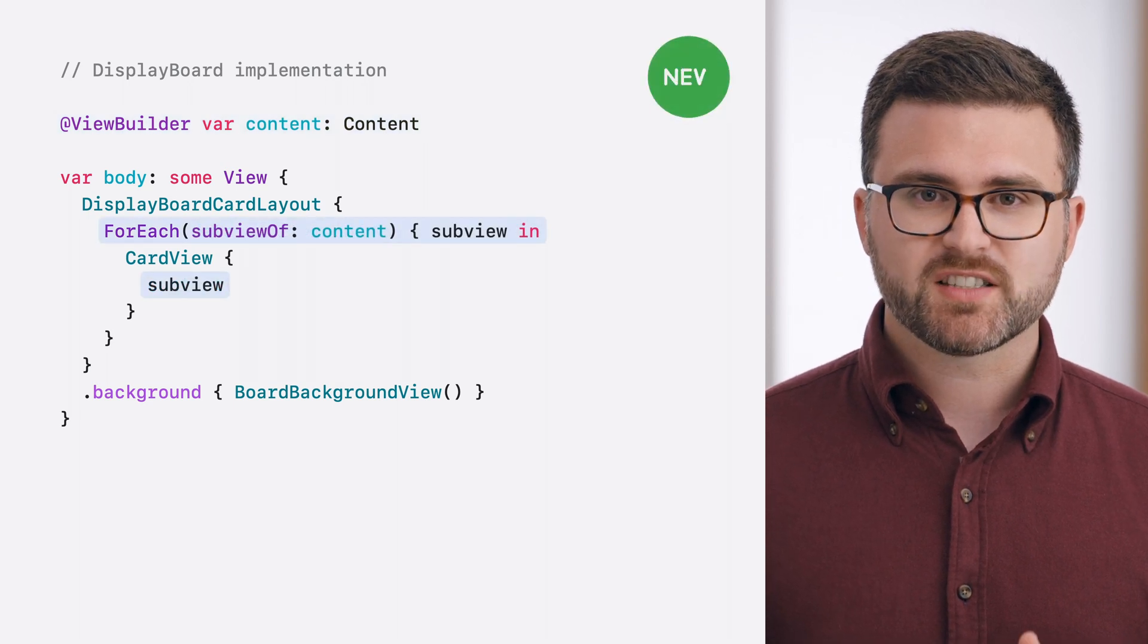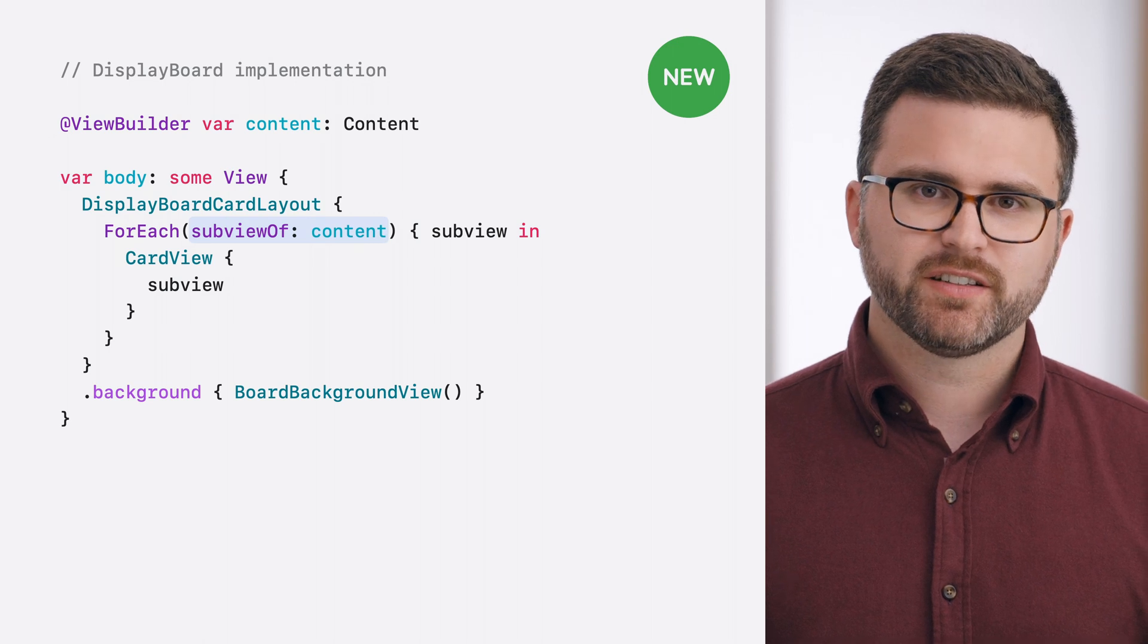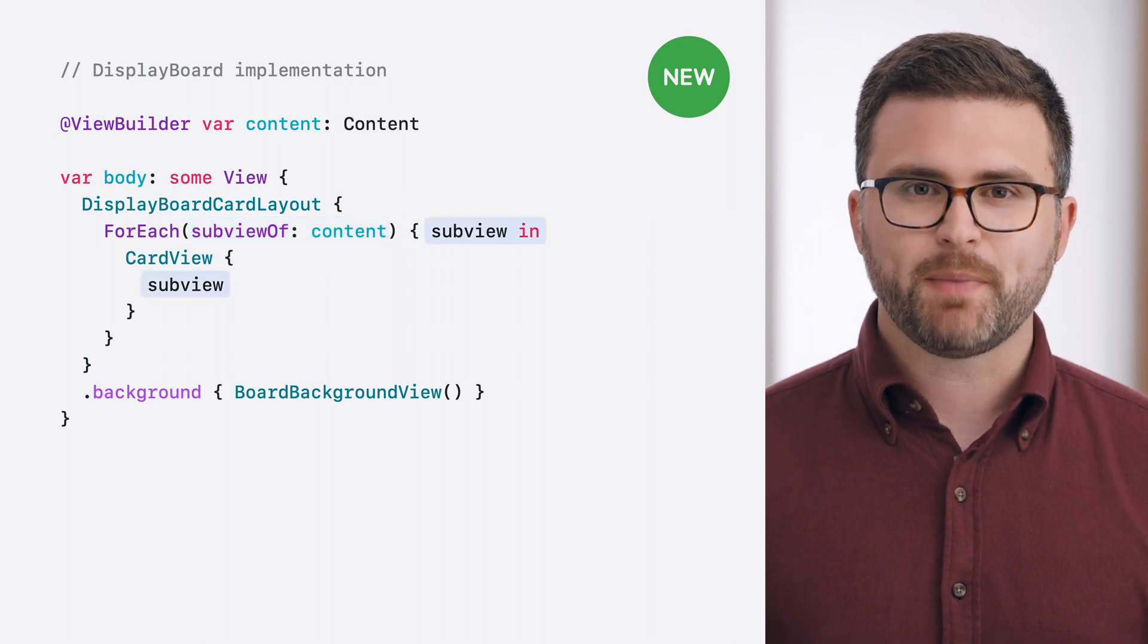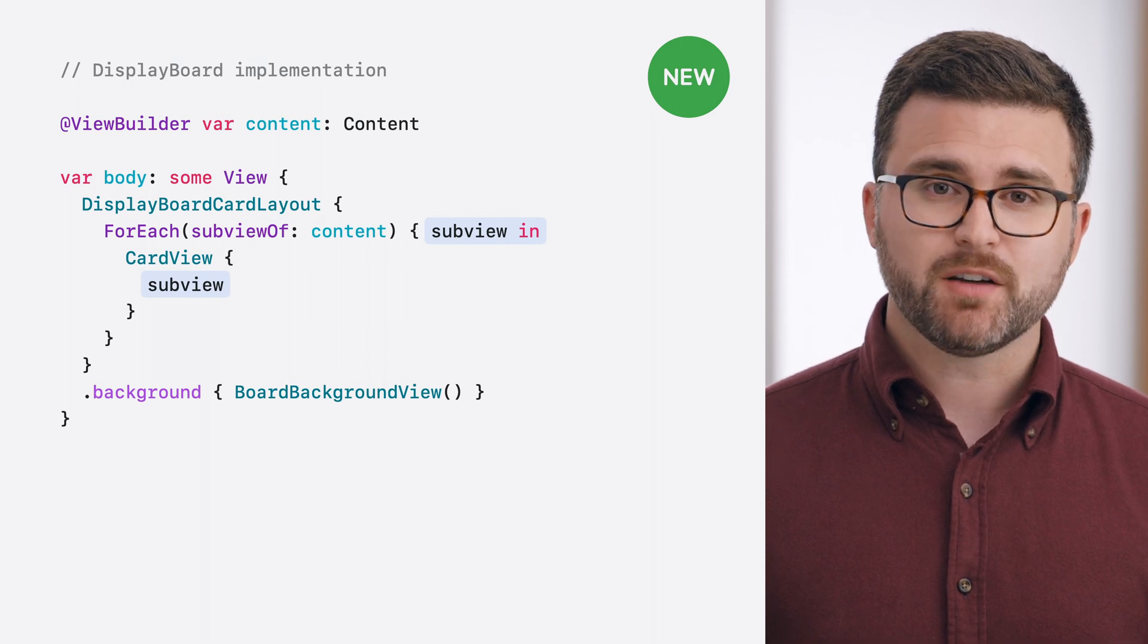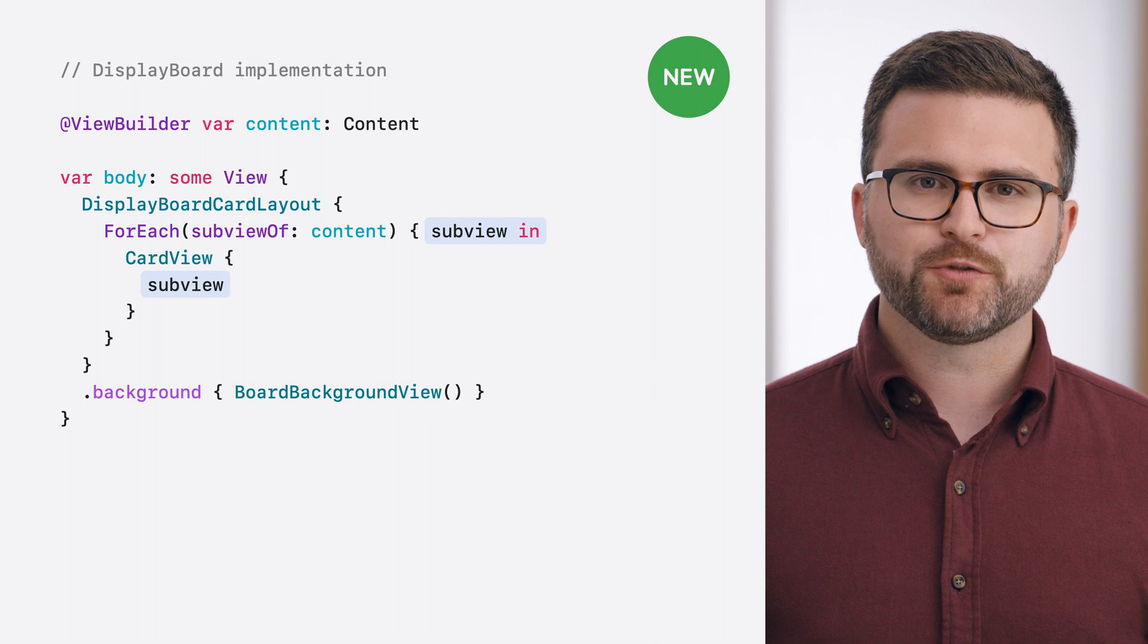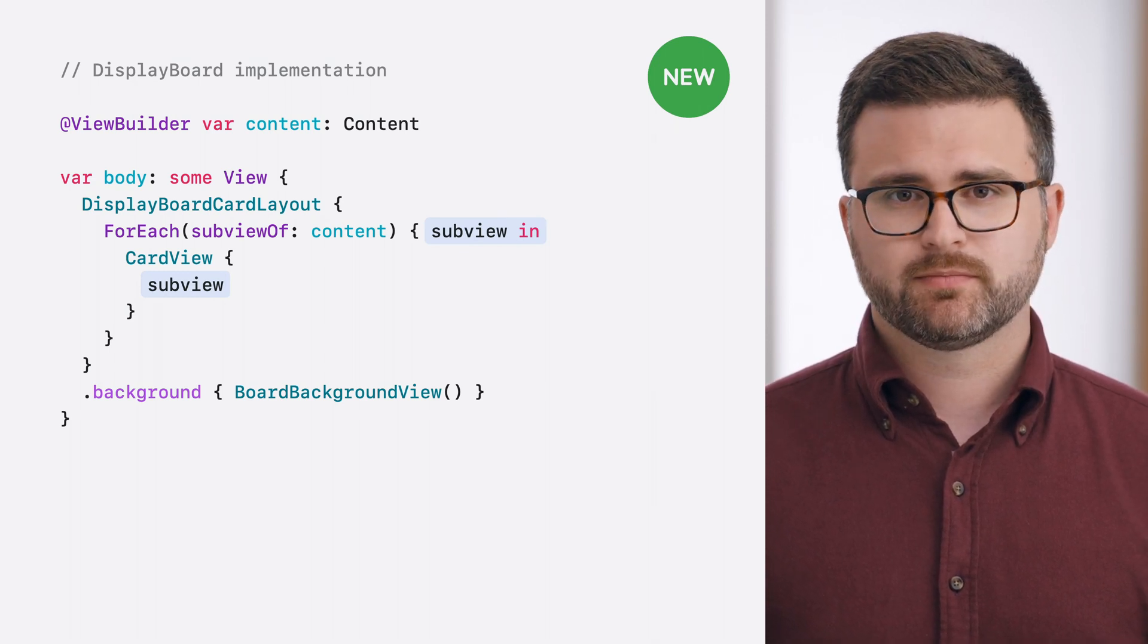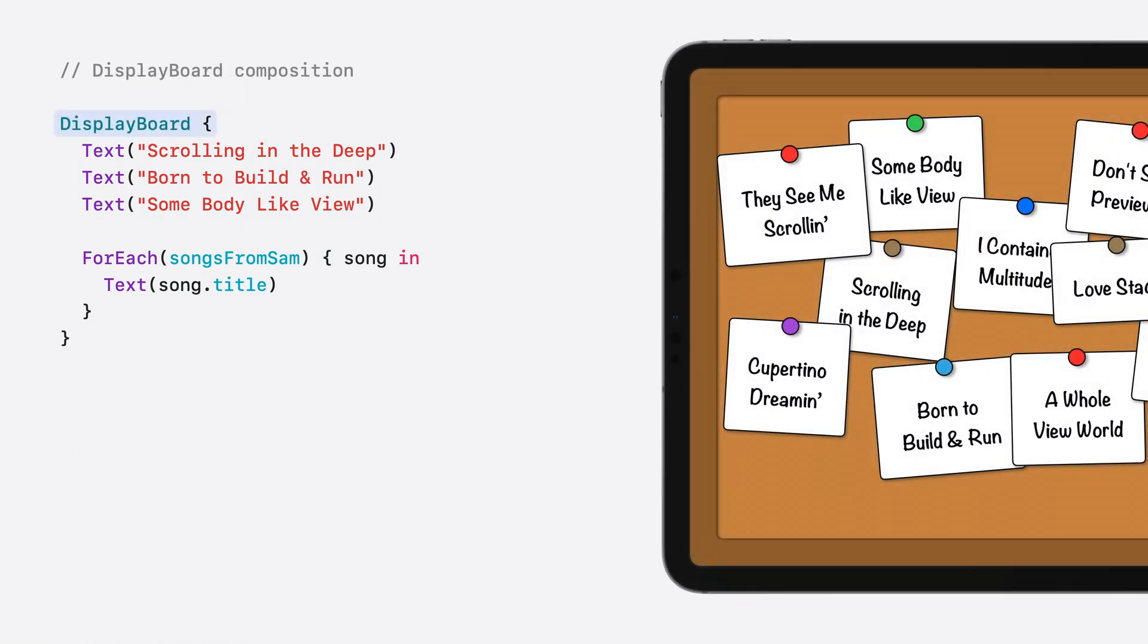I can do this with the help of a new API called foreach subview of. This new foreach initializer accepts a single view value as its input and passes back each of its subviews into a trailing view builder, allowing them to be transformed into a different kind of view, like my card views. With this new implementation, I can now take my list of song ideas from earlier and wrap the same content in my display board instead, transforming each text view into a card on the board. This is a big improvement, but it's important to understand how this works.